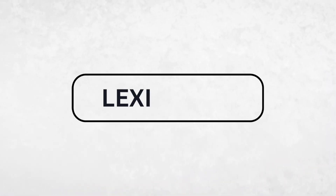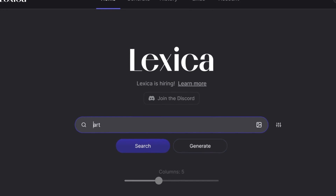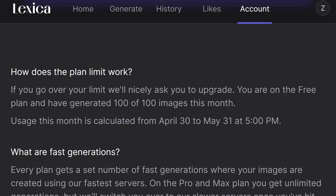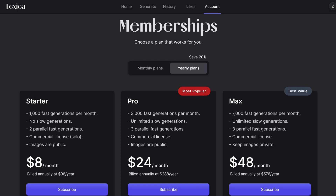Next on our list is Lexica.art. This user-friendly tool offers a simple and straightforward interface. Here is something important to keep in mind: the free plan allows you to generate up to 100 images per month. If you need more, they have upgrade options available.